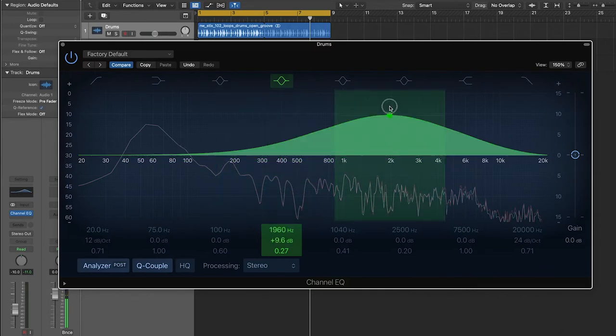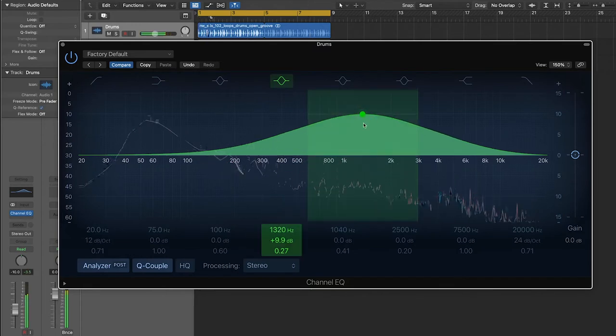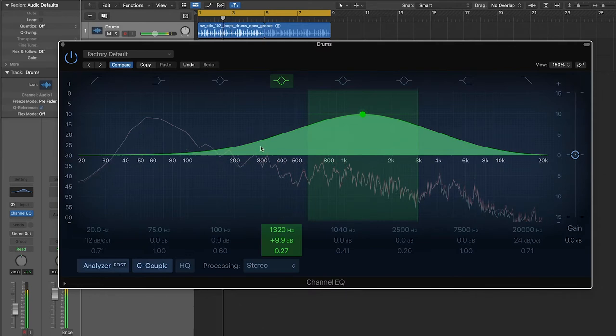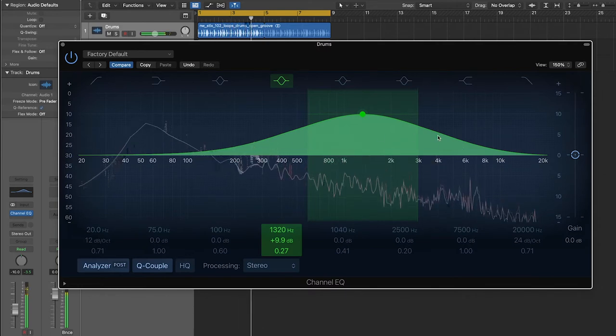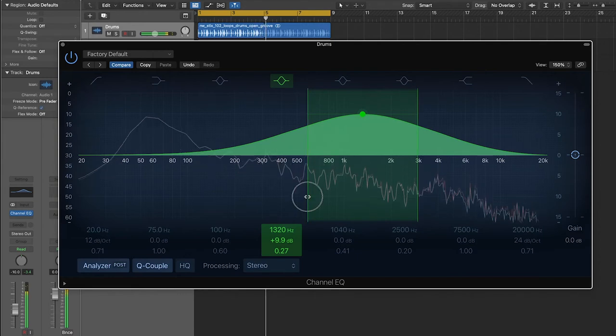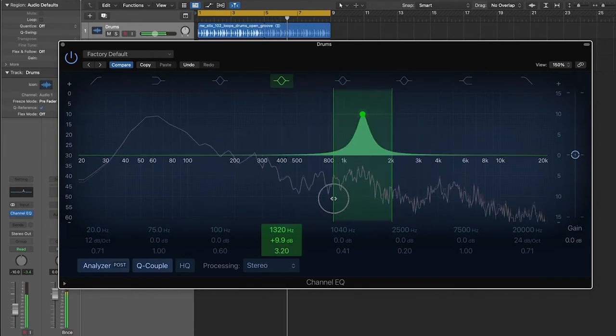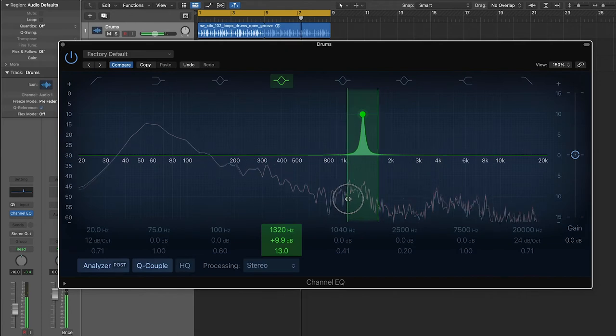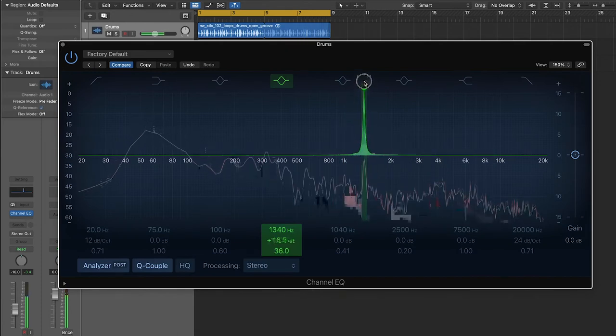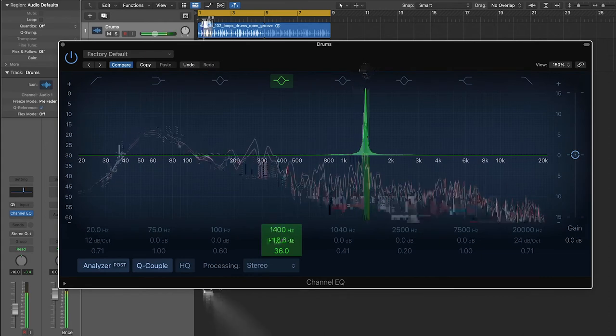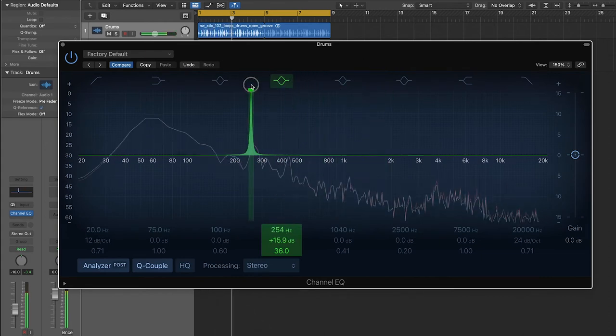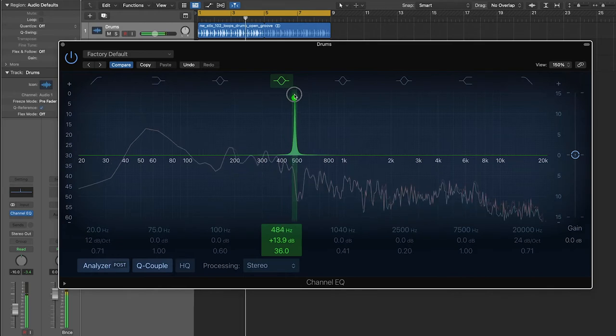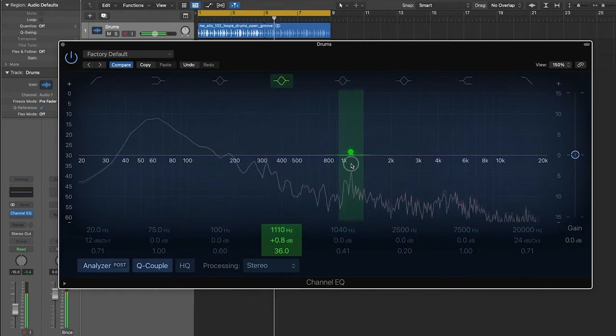So for instance, let's raise it up pretty ridiculous like this. So right now we've got a whole broad range of frequencies that are being affected by this filter. As we start to increase the Q value, we're only affecting a very isolated frequency.